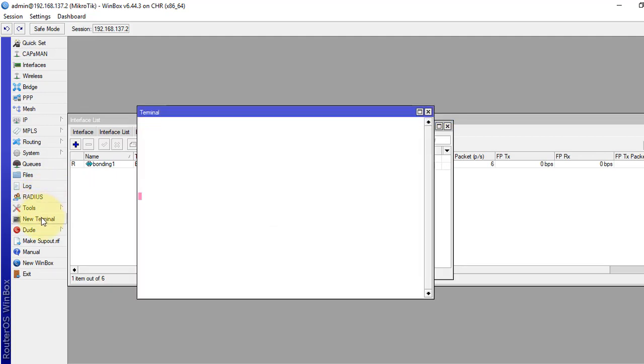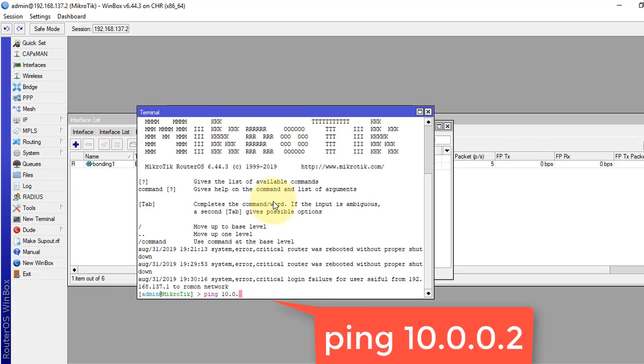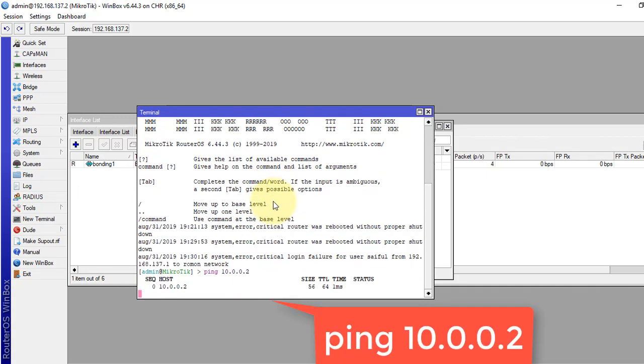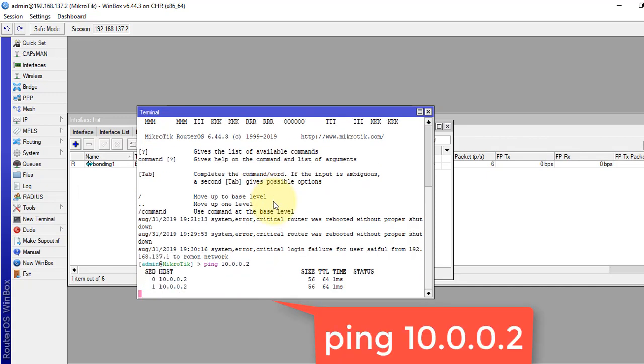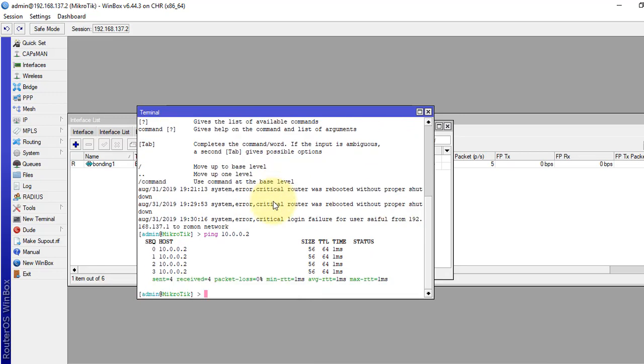Now, we will test. Yeah, we can ping. The bonding interface is created and traffic is going to the other end device.